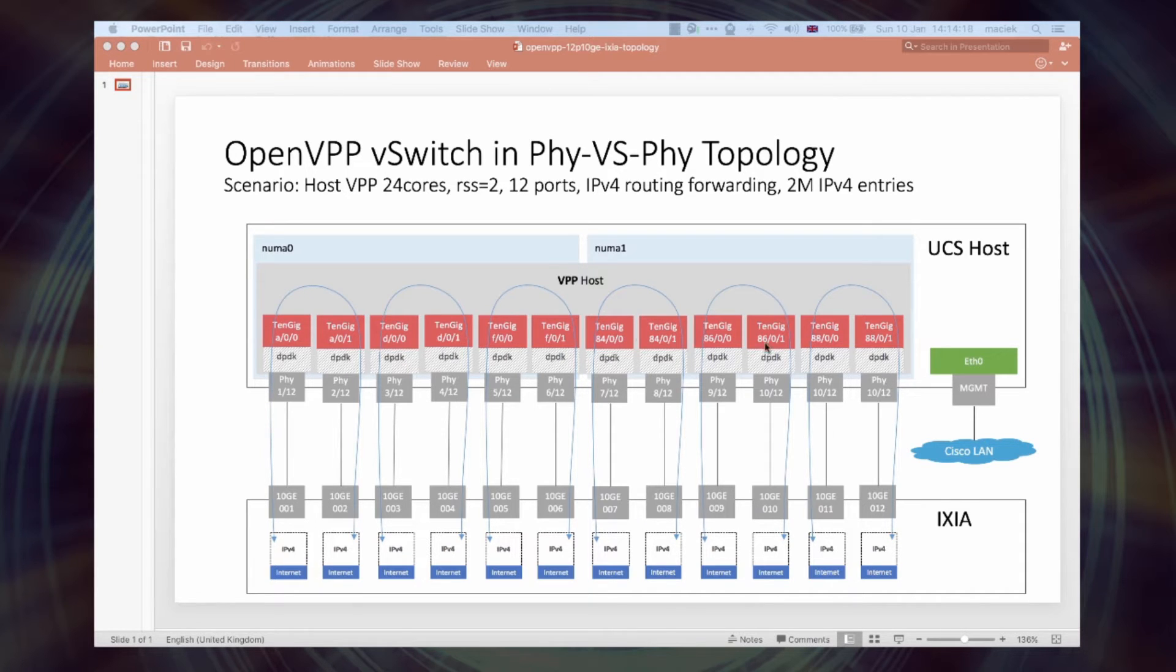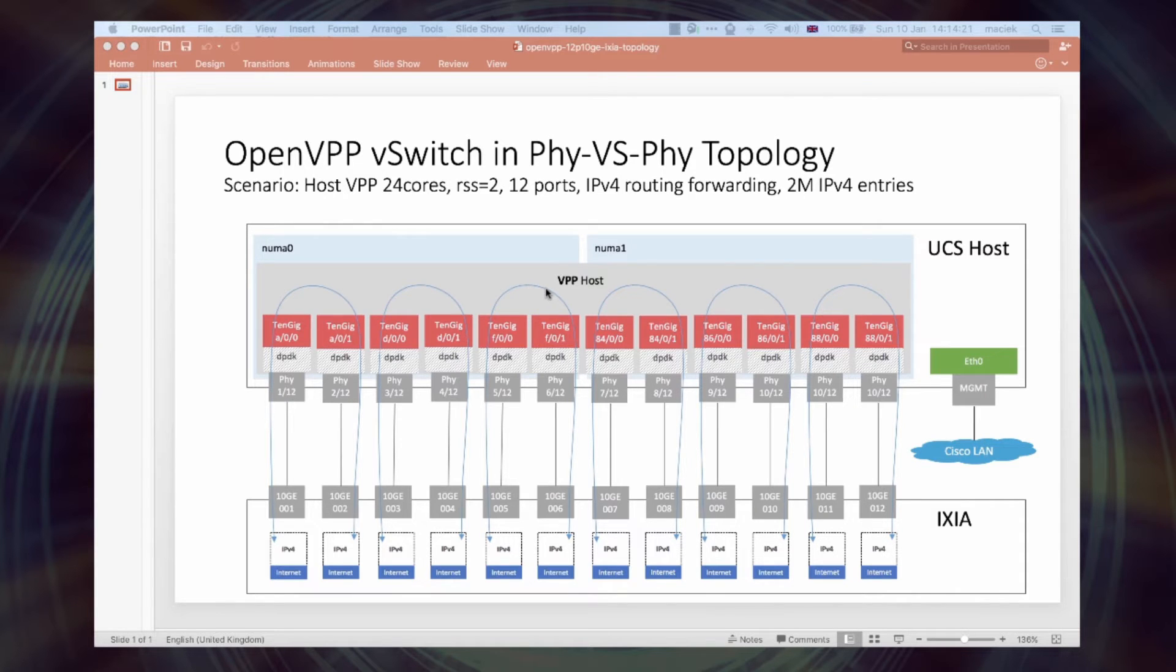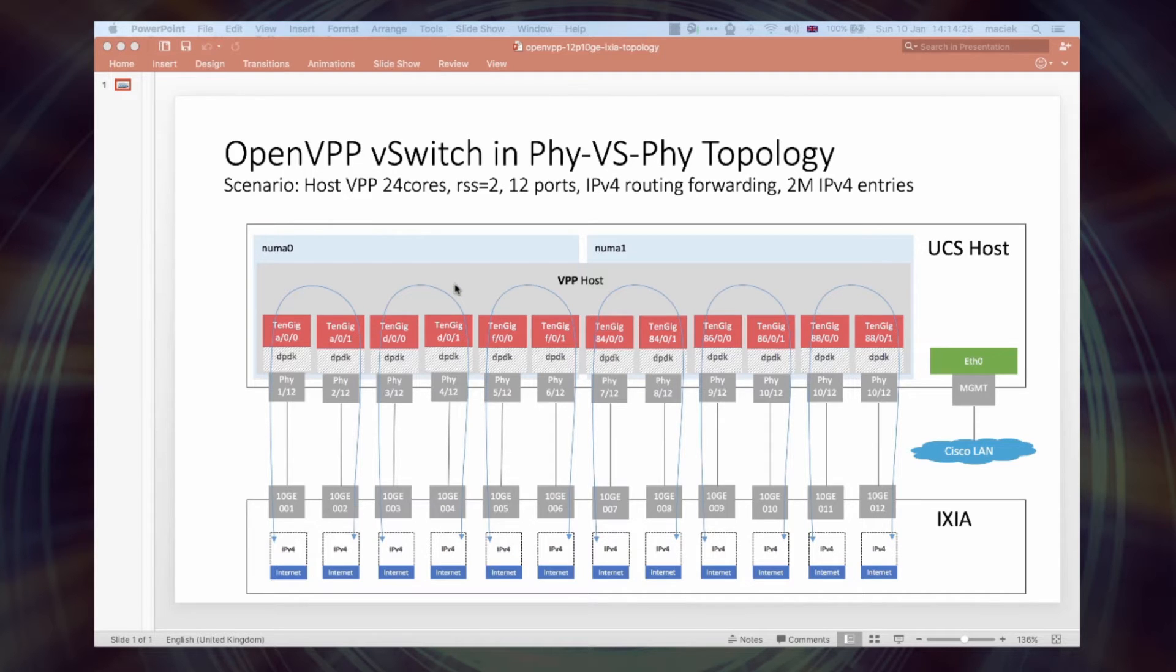Software: OpenVPP is configured here as a virtual switch, forwarding packets between physical ports. VPP is running as a user mode application on Ubuntu Linux host 14.04 trusty.